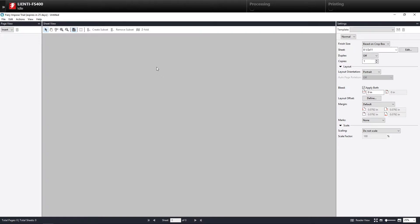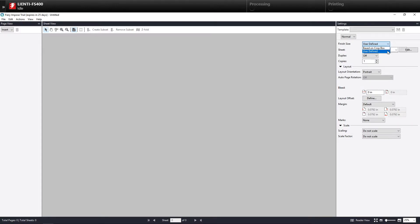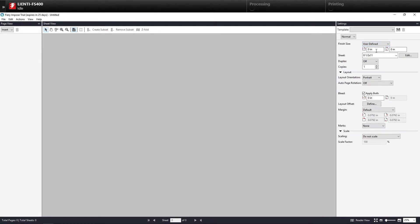And then what I'm going to do is I'm going to come over here to Finish Size. And I'm going to select Based on Crop Box and change that to User Defined. Now two things are going to happen. Number one, it's going to allow me to define my finish size here as well as turn on this Auto Page Rotation.